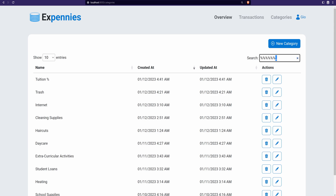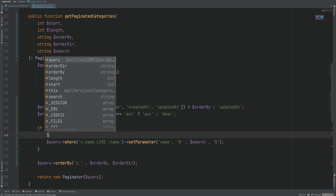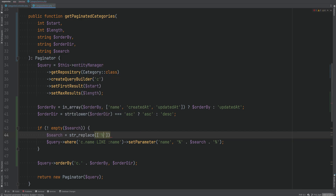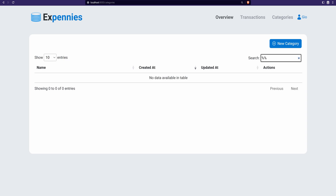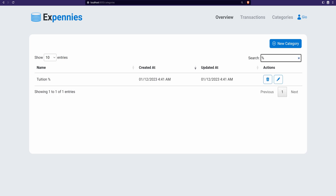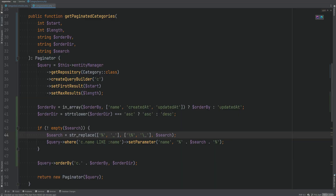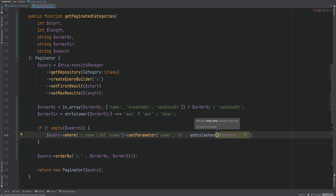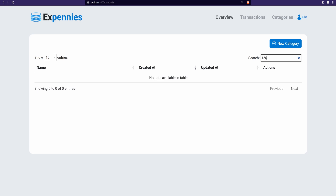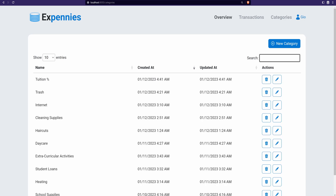To escape them, we could use `str_replace` to replace '%' and '_' with `\%` and `\_`. That would work, but there's an easier way: the `addcslashes` function, which adds backslashes to specified characters. We pass the search string and the characters '%' and '_'. Going back to the browser, the search now works correctly — it finds the category with the percent sign, and regular searches still work too. We now have pagination, sorting, and filtering all working properly.